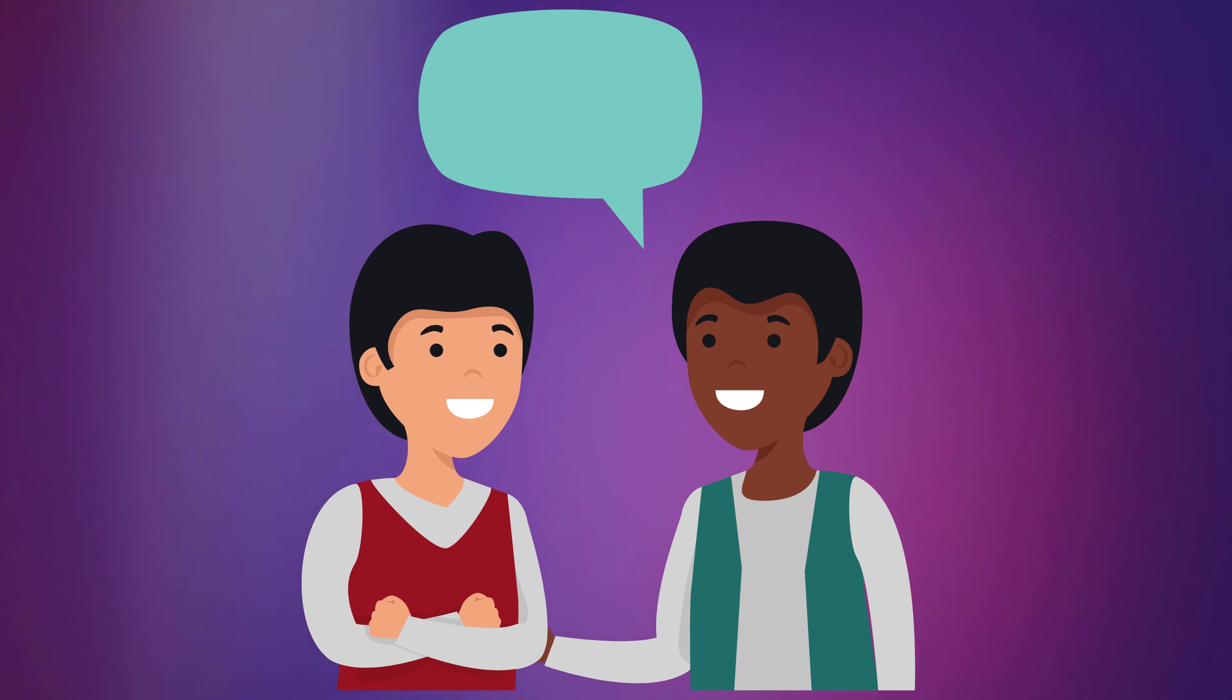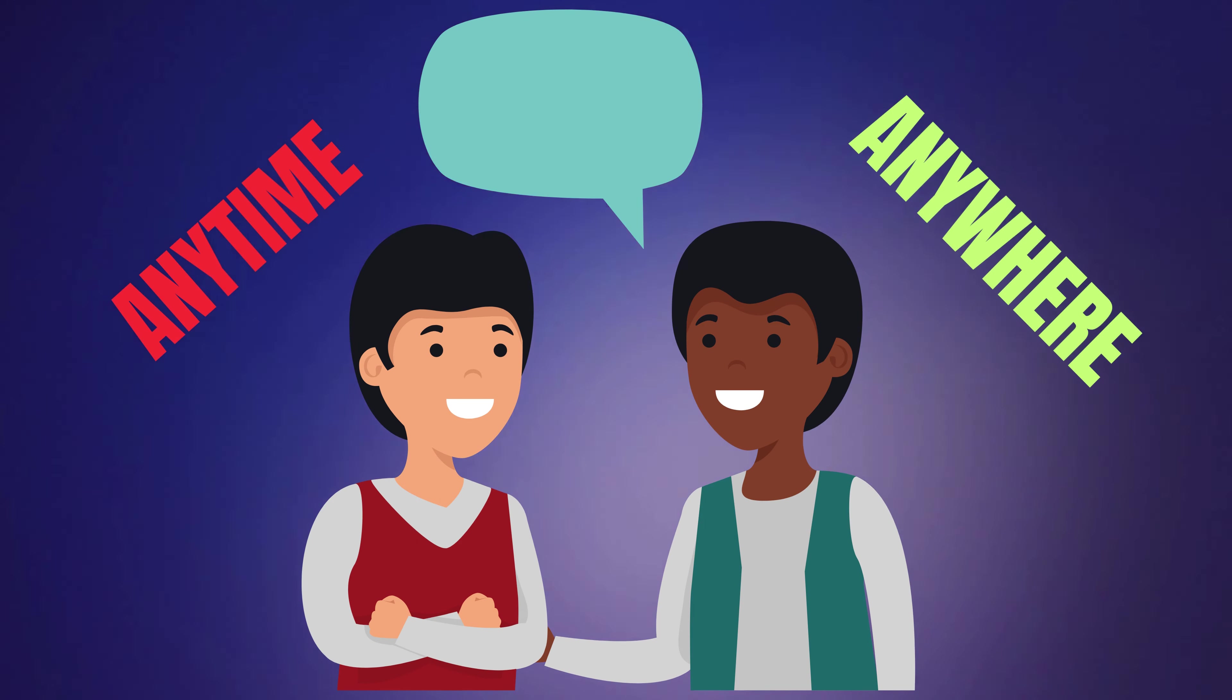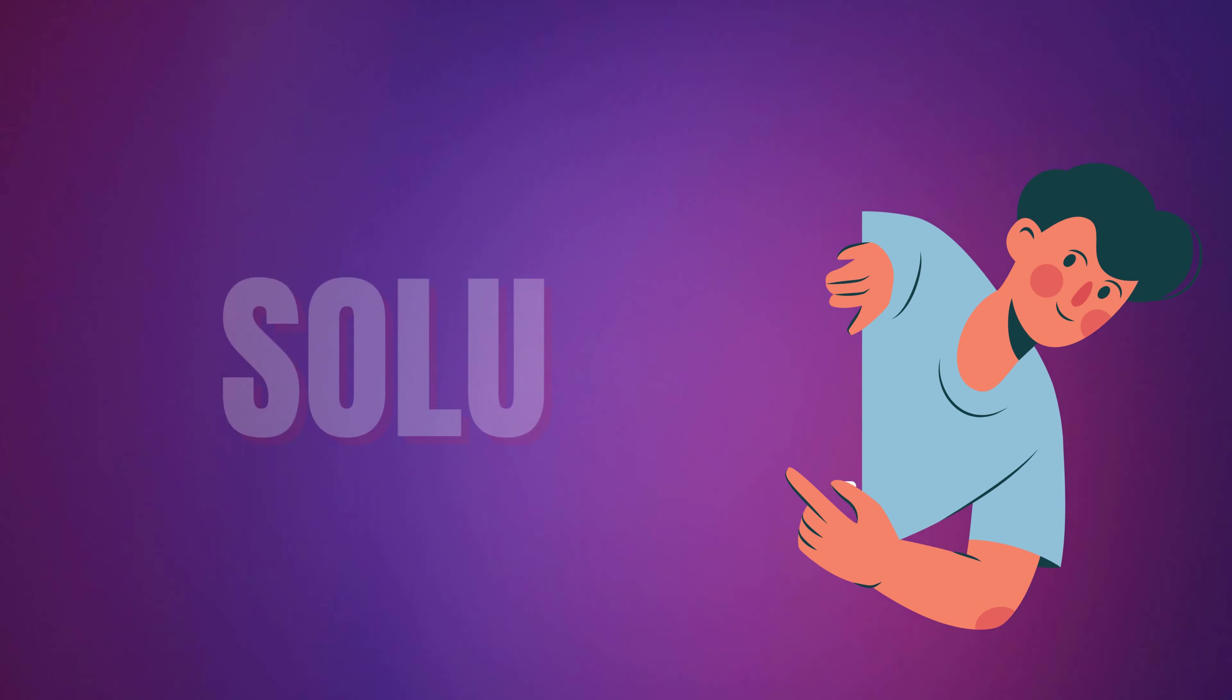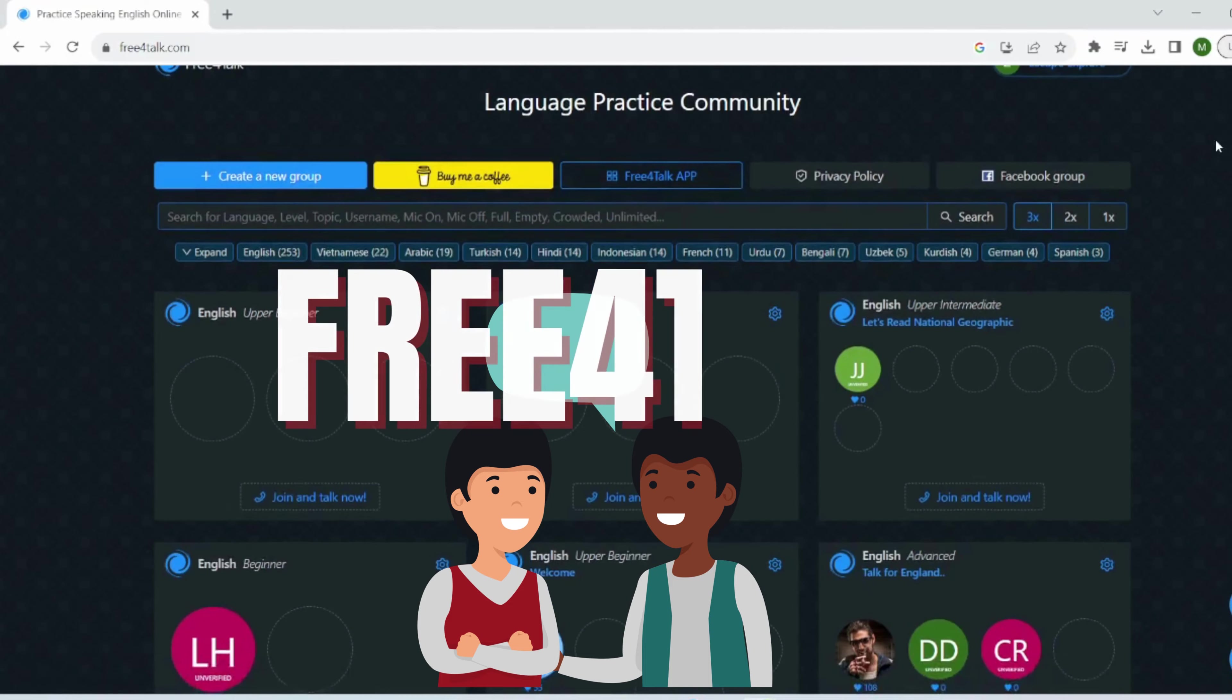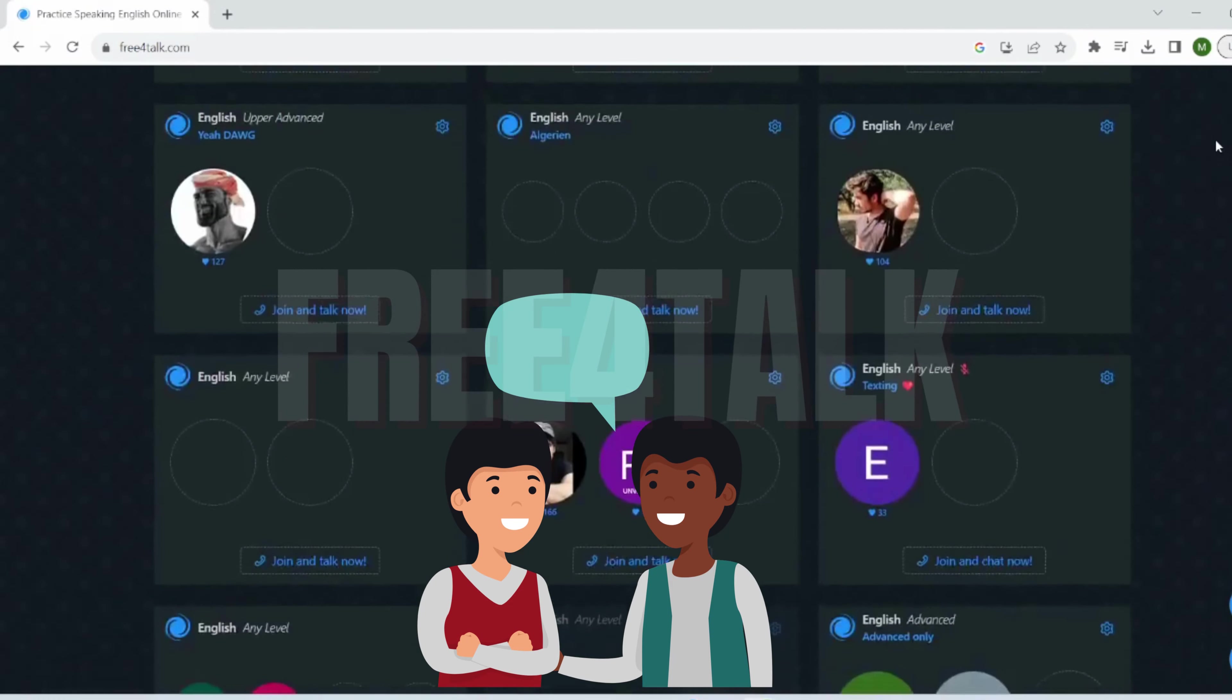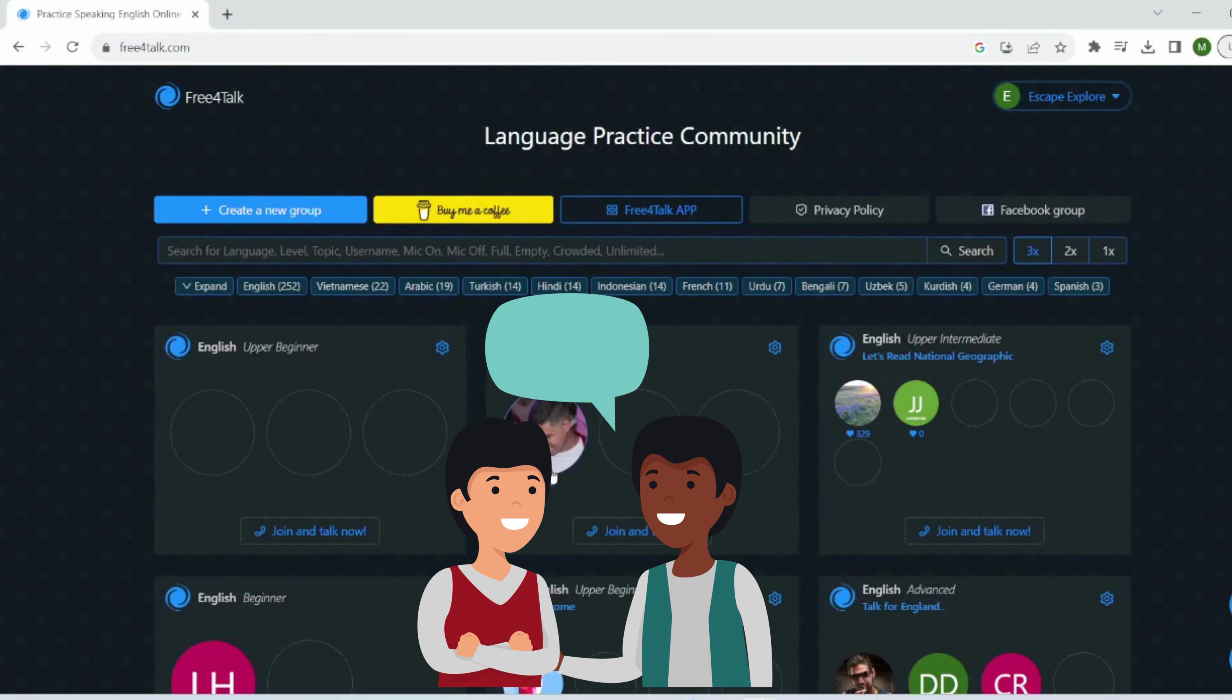Are you looking for a speaking practice partner for free, anytime, anywhere? Look no further because we've got the perfect solution for you. Introducing Free4Talk, the fantastic online language learning platform that unites learners worldwide through engaging one-on-one voice